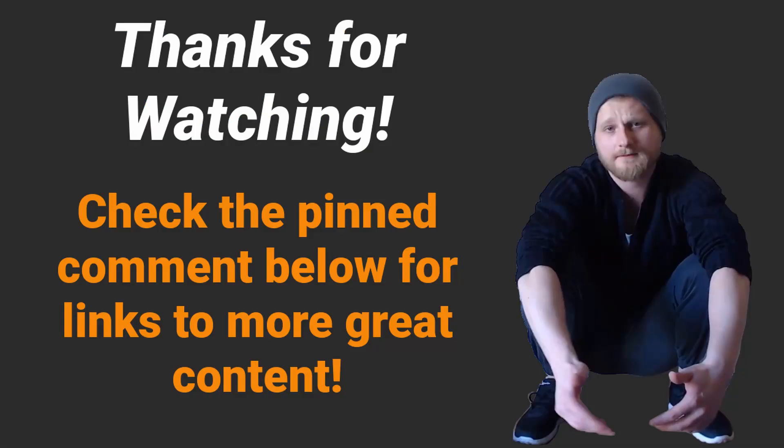That's it for this video. If you enjoyed it, check out the pinned comment down below for more links to awesome learning resources. Thanks for watching.